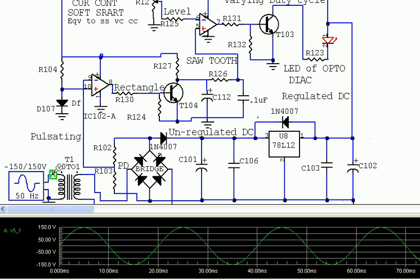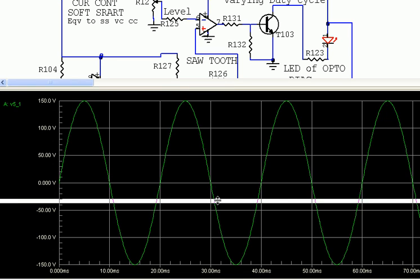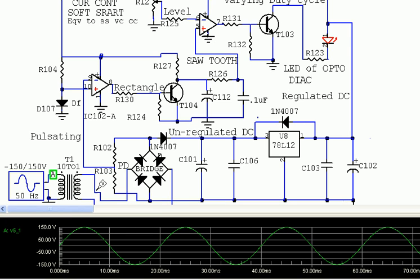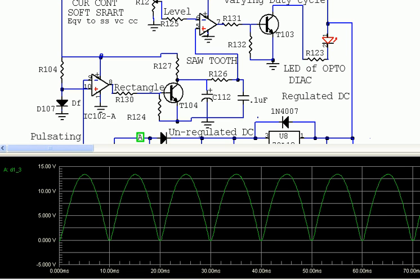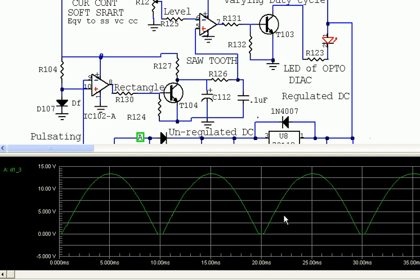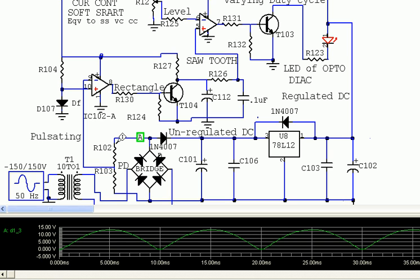Let's see what voltage we get here — we get a pure sine wave from the transformer, and since it is connected to a bridge rectifier after the step-down, we get pulsating DC here. What I get here is pulsating DC. I have taken a potential divider — that means two resistors connected between the positive and negative line of the bridge rectifier.